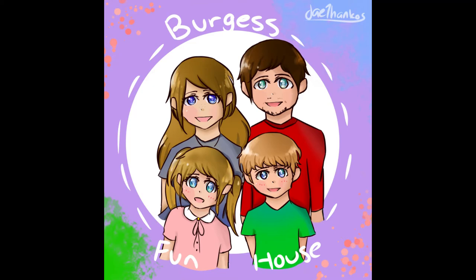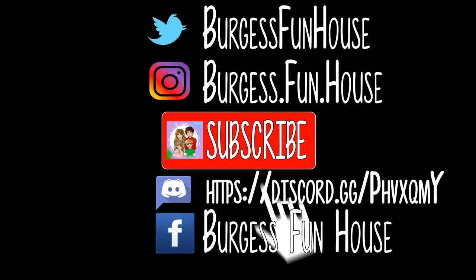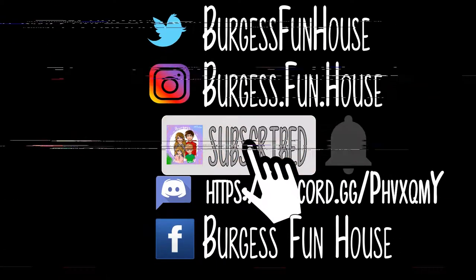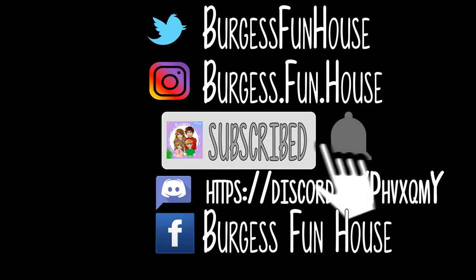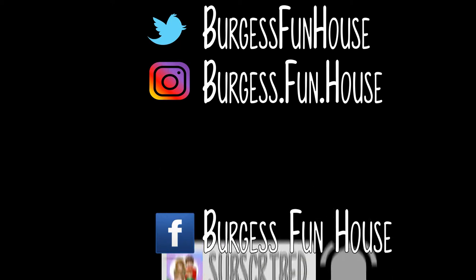Welcome to Burgess Funhouse. Come find us on social media, subscribe, and hit the bell to be notified of new videos.